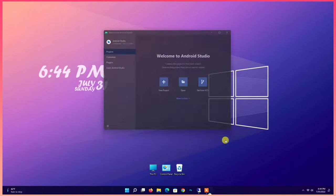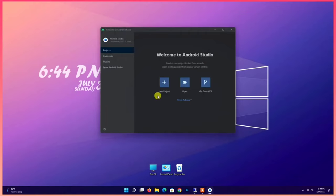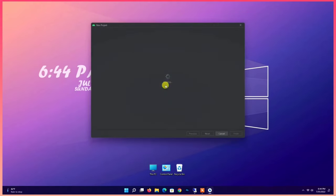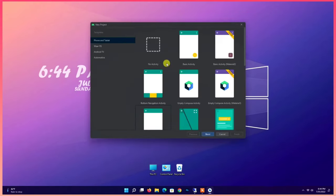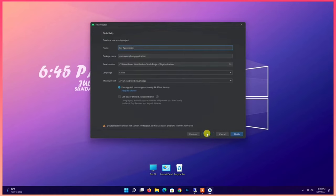Create new project. Choose activity. Then next. Select coding language.